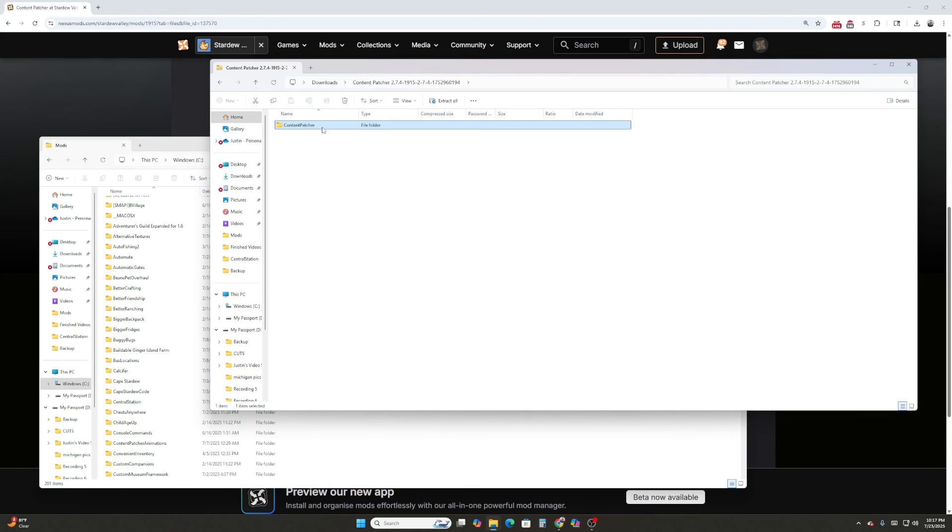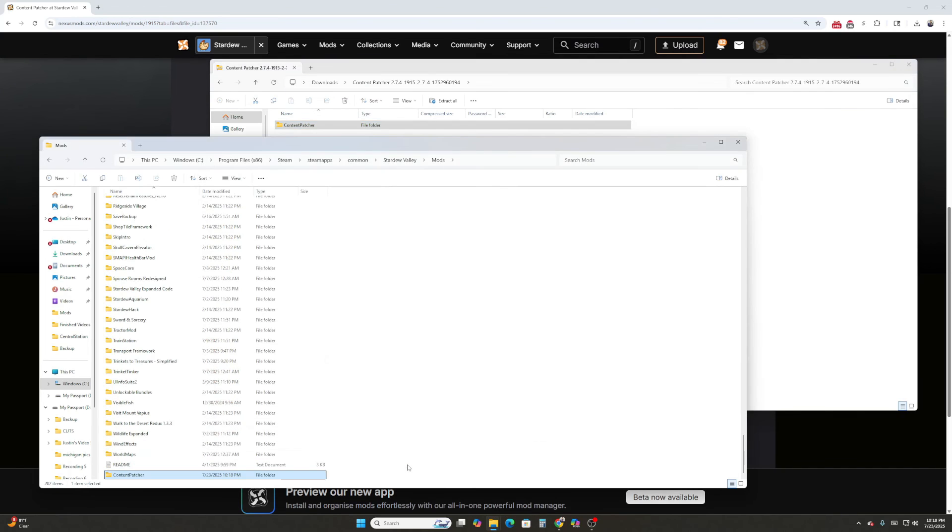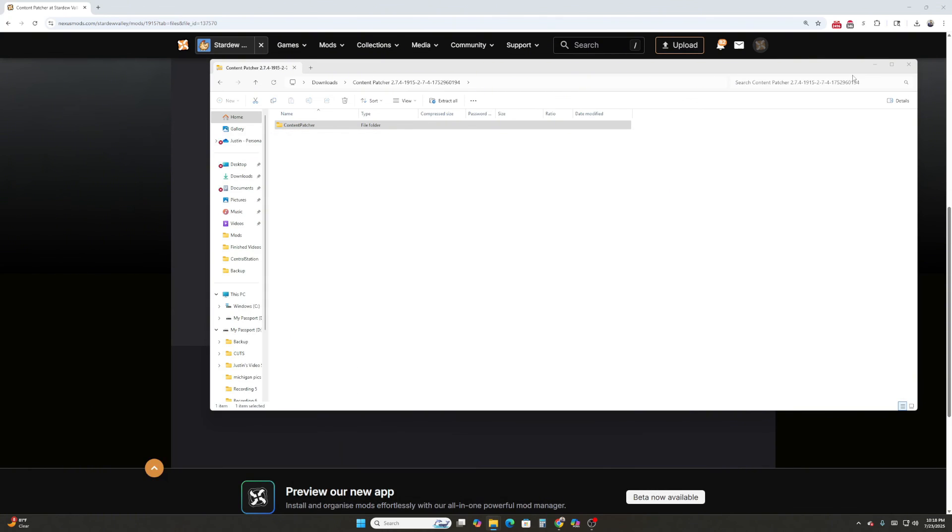And there are a lot of mods on Stardew Valley where their instructions are to do that anyway. Go ahead and delete the old files before you update the new ones. So just to be safe and always be on the side of victory when modding, just delete the old files and then drag it from your downloads into your mods. And we have it. There we go.